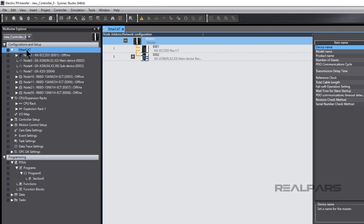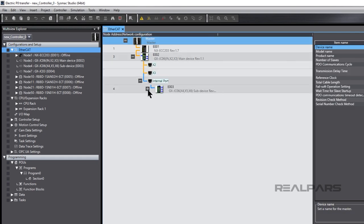Drilling down into the configuration, we can see the entire EtherCAT network. Drilling down into the EtherCAT network reveals the Node 1 EtherCAT coupler and connected I.O. modules. Everything here was created in Electric P8.